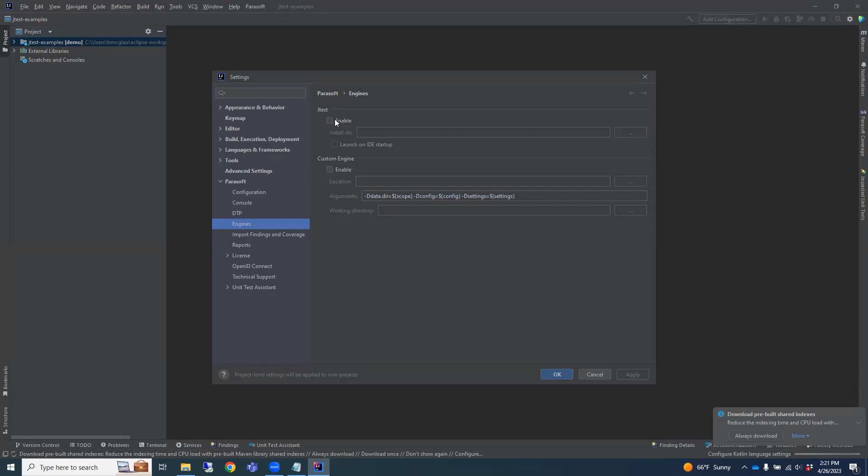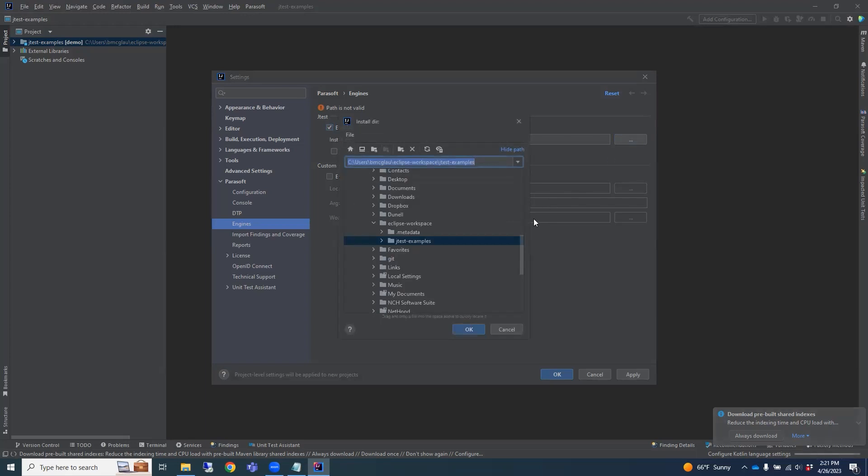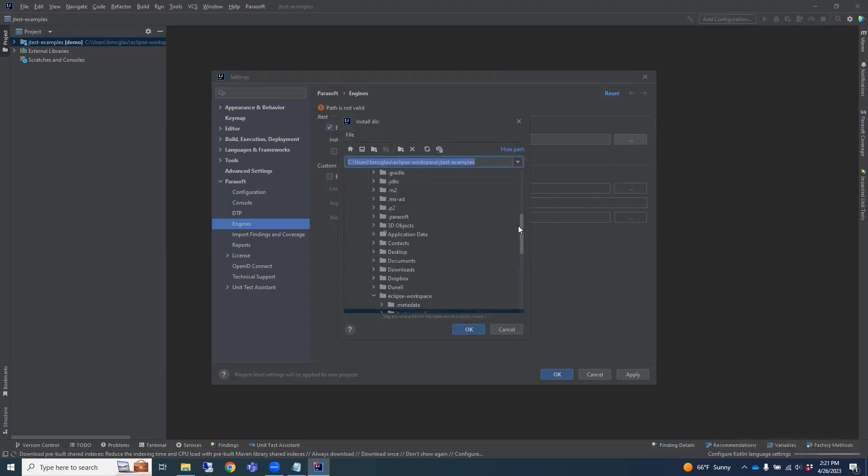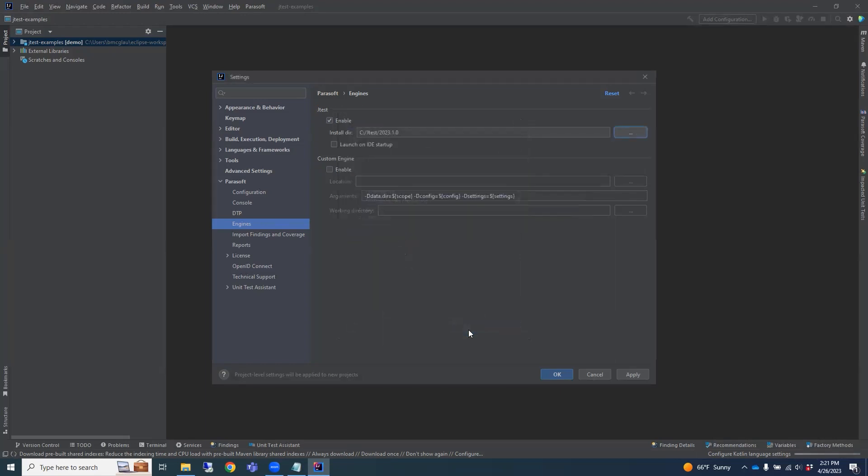In the Settings dialog, enable the JTest engine and browse to the folder where you extracted JTest before. When you're all done, be sure to click Apply to save the settings.